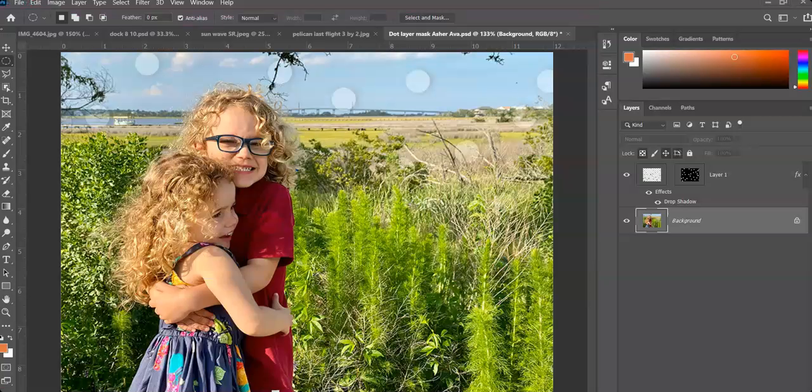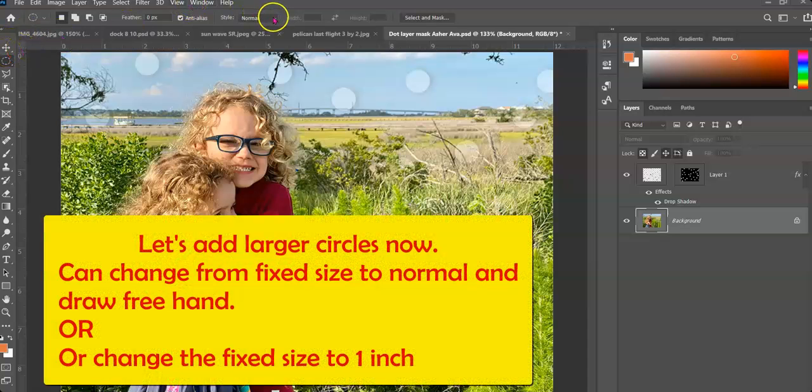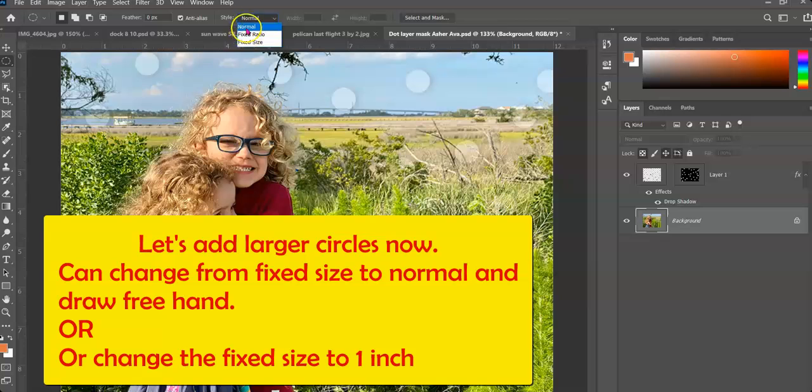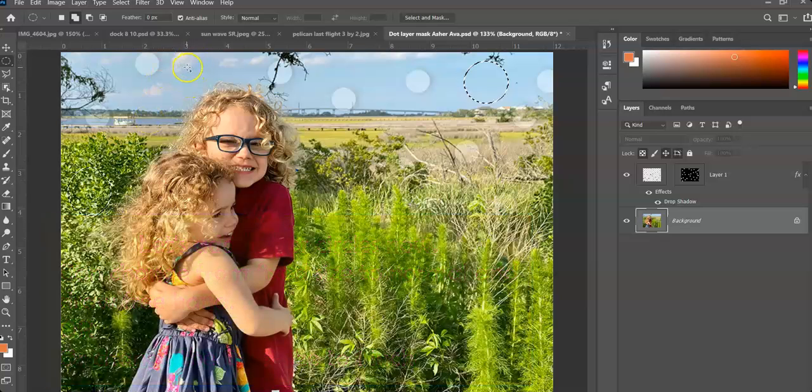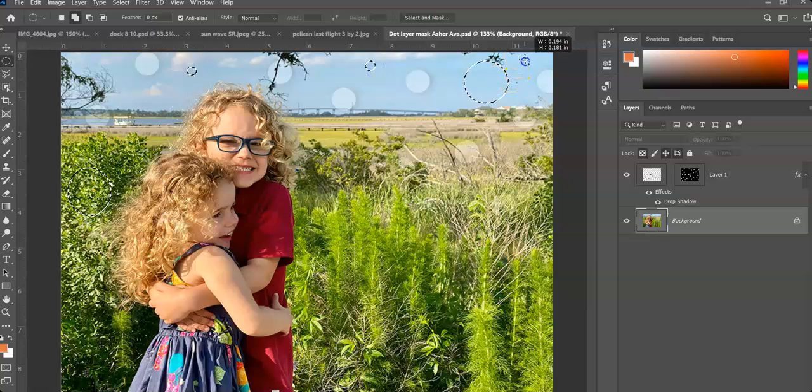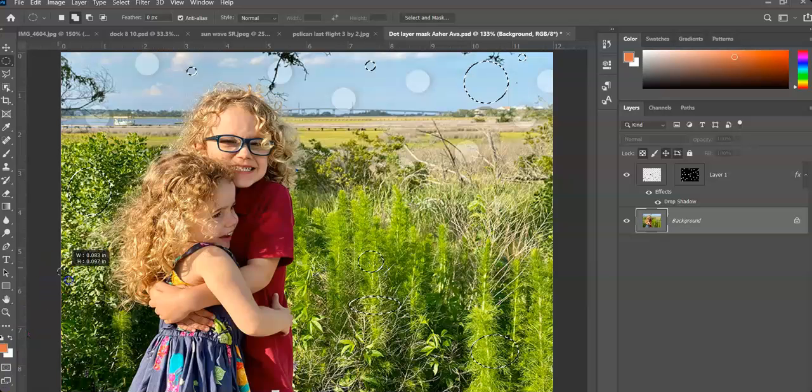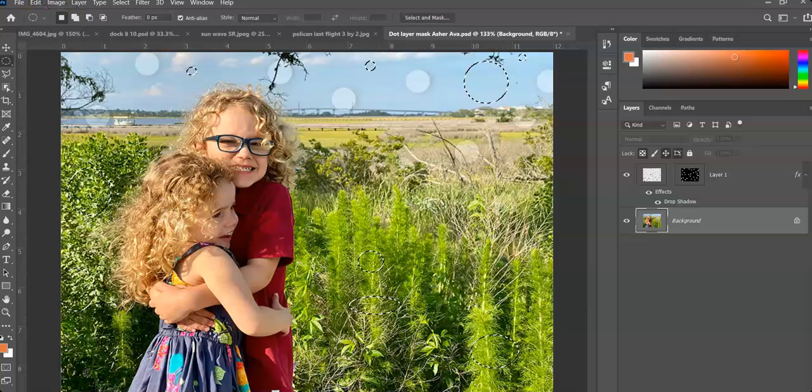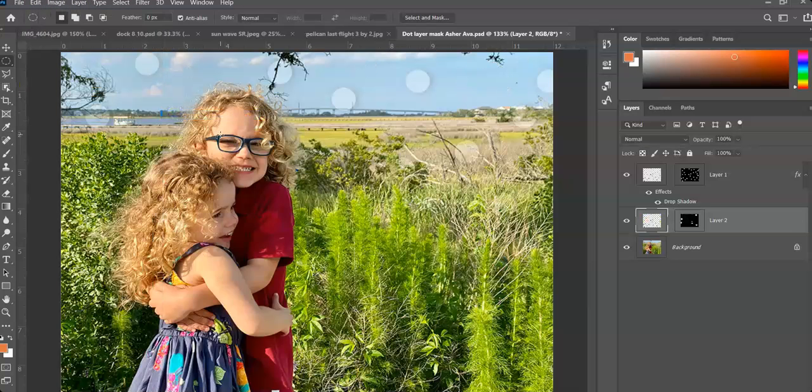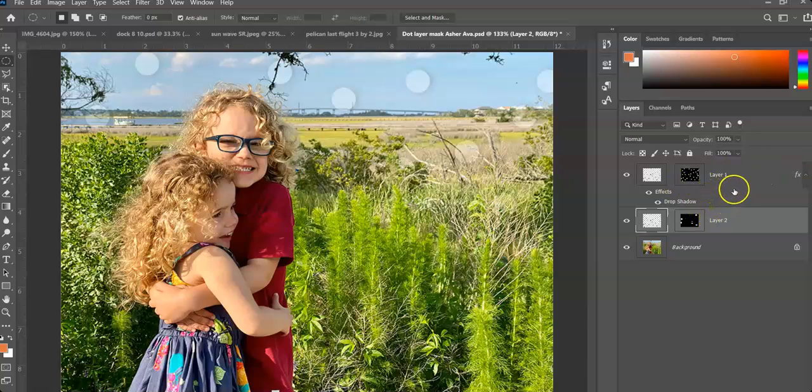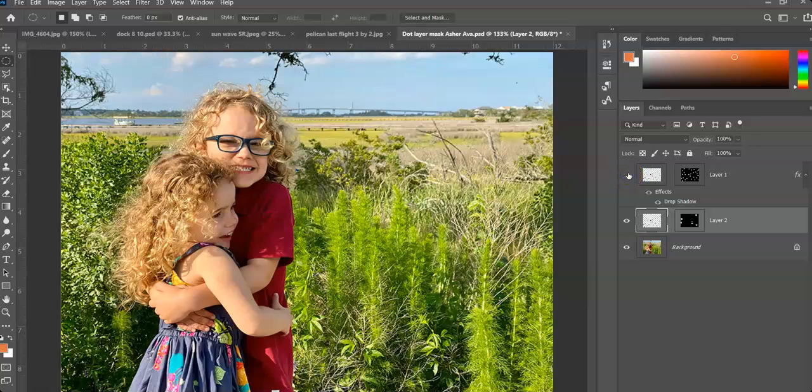A few other options. If I want to do something similar, I can go back to my circle marquee. And instead of the fixed size, I'm just going to do normal. I'm going to hold my shift key. So maybe I want to add a couple bigger circles in there, just to give it a little bit more pizzazz and maybe even a couple smaller ones in there. Same principle. Edit, paste special, paste into. I've got my layer mask. And I can go apply those effects. I can turn the visibility off on the first one so I can see a little bit better of what I'm working with.